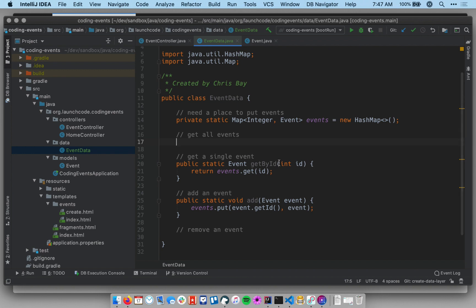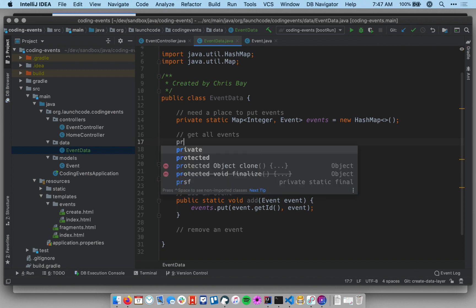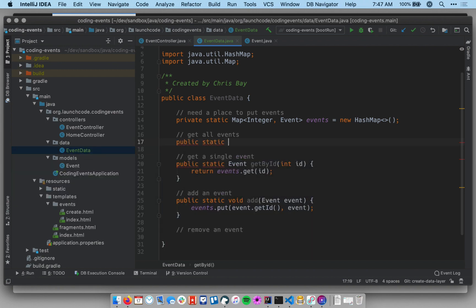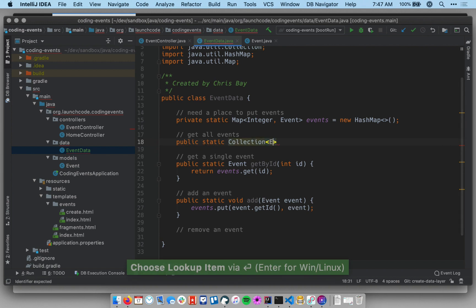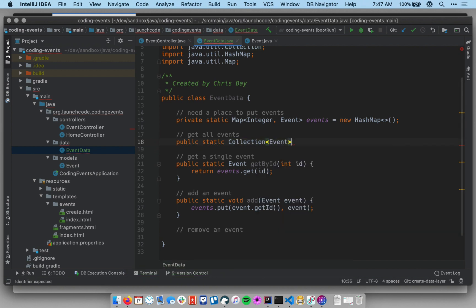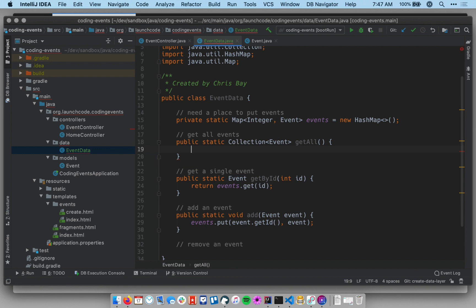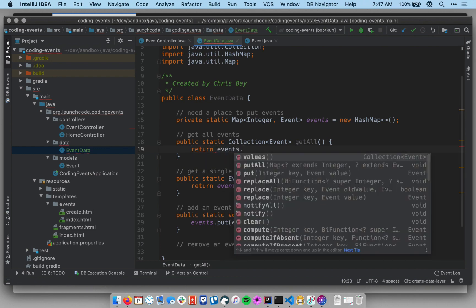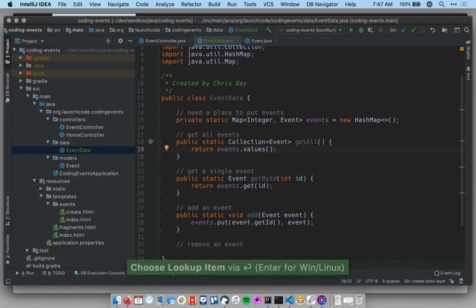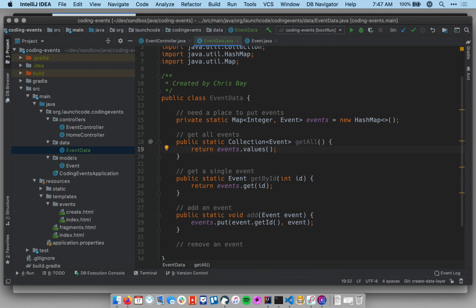Now let's implement `getAll`. This is `public static Collection<Event> getAll()` with no parameters since we're returning everything. The body is `return events.values()`. I don't need to return the keys — just the values. The `values()` method on the Map interface gives back a Collection of all values, and since our values are events, this results in a Collection of events.